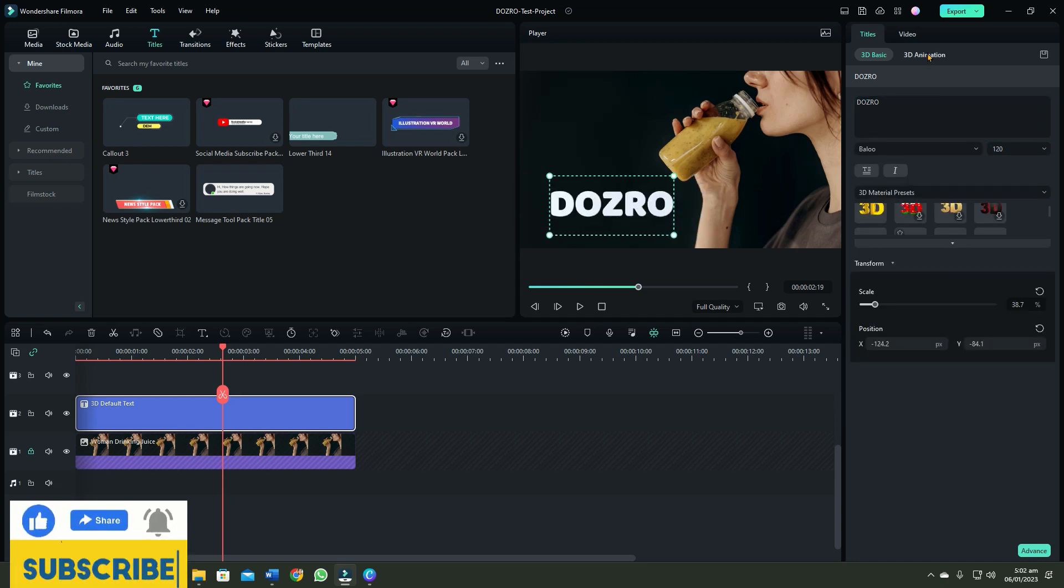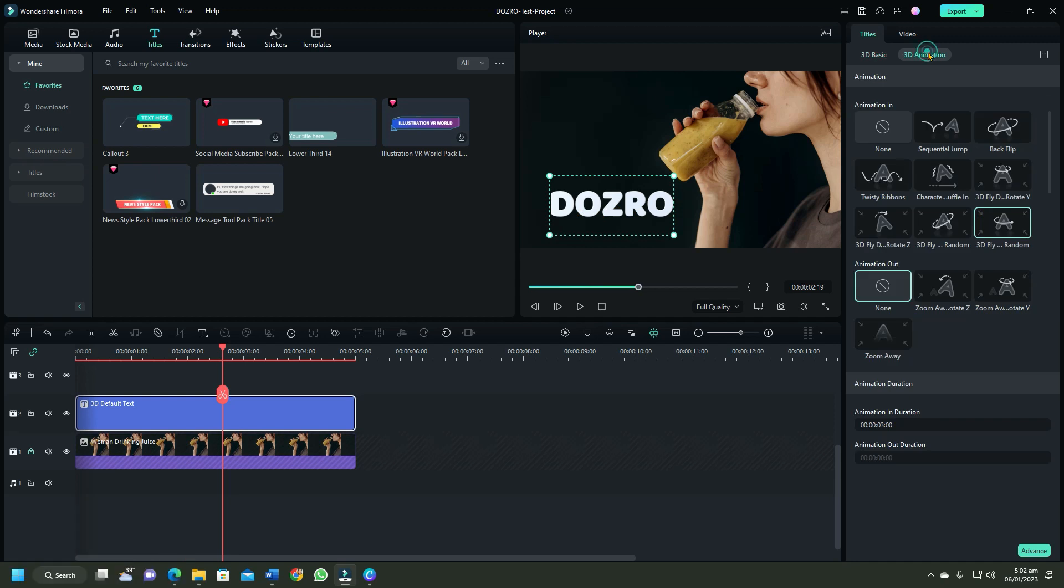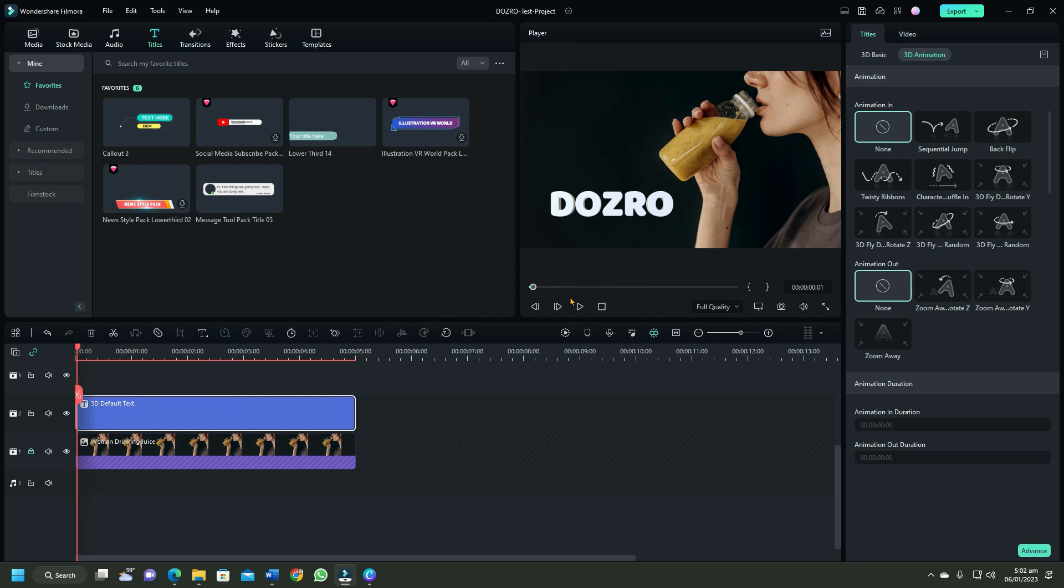If you want to remove the animation effect, then select animation and click none. You can see that 3D text is static now.